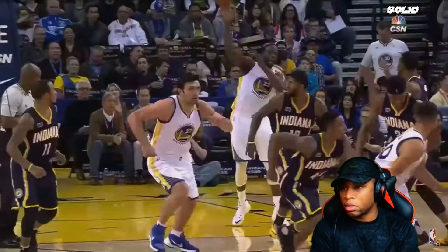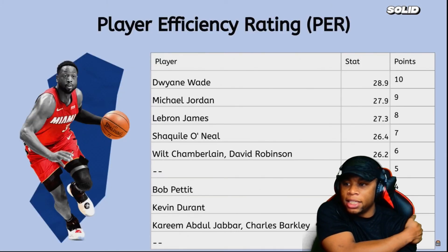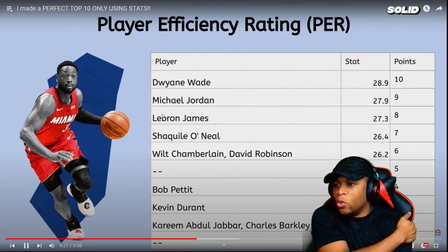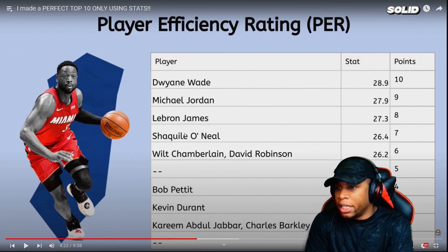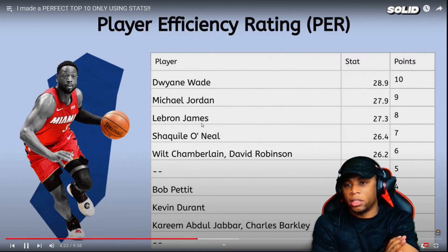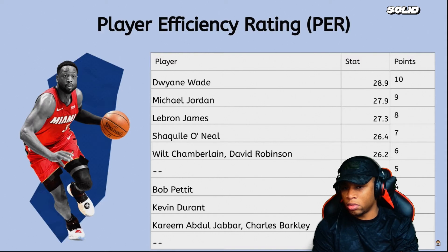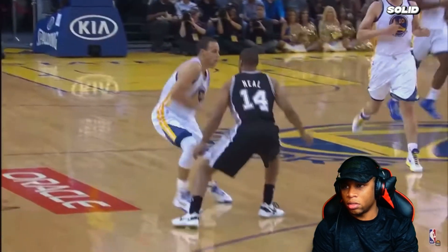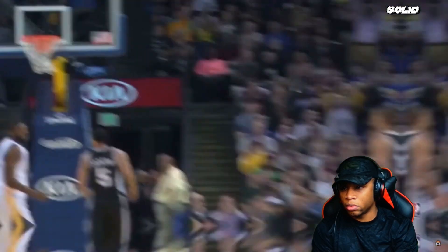Our next stat is PER, or Player Efficiency Rating — it puts a player's per-minute production into one number. Leading this category is Wilt. I actually didn't see that coming — I legit thought LeBron James would have better efficiency. Following up are MJ and LeBron, both around 27 to 28. Now we look at Win Shares per 48 minutes — a way of showing how much a player impacts their team's winning.